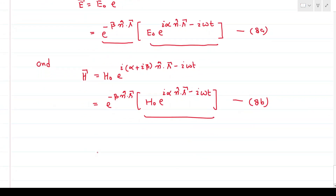From equations 8a and 8b, the wave traveling in the conducting medium is given by the oscillatory term in the bracket, and this wave is attenuated by the exponential term exp(−β n̂·r), where n̂ is the unit vector in the direction of wave propagation.